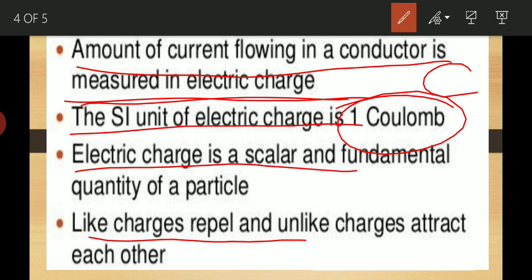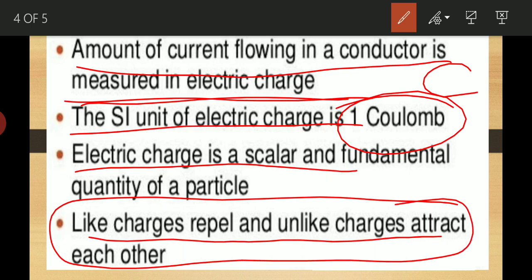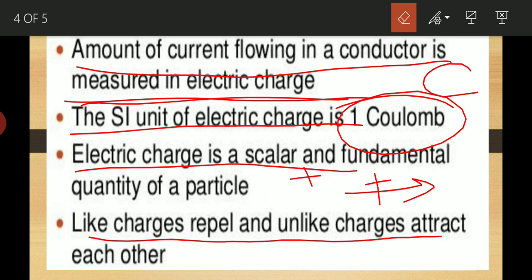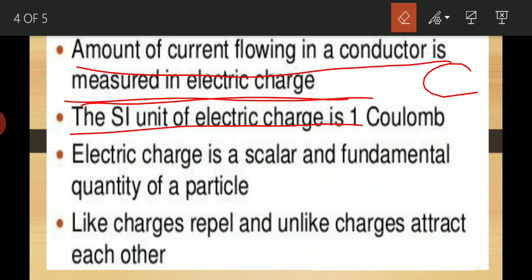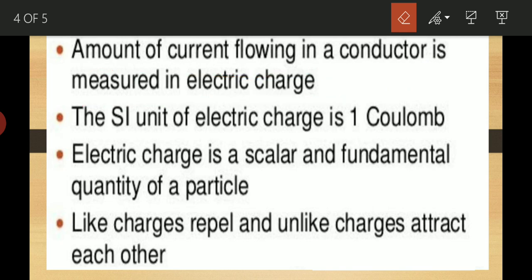Like charges repel and unlike charges attract each other. We are going to make a separate video on this topic of repulsion and attraction of like and unlike charges, where we will study this in depth. Electric charge is denoted by Q, and electric current means flow of electric charge.